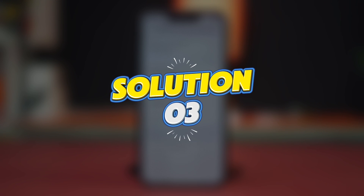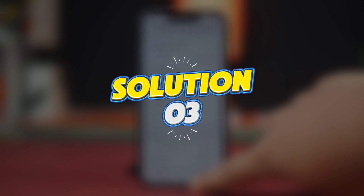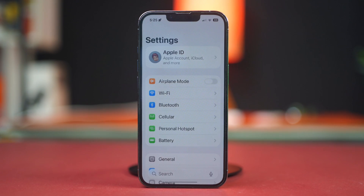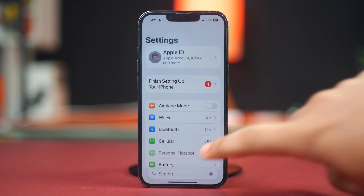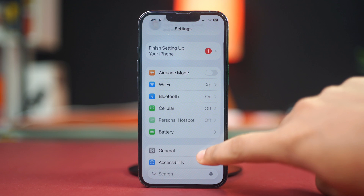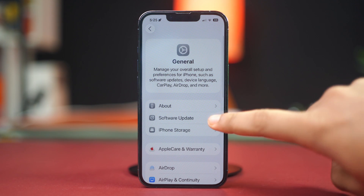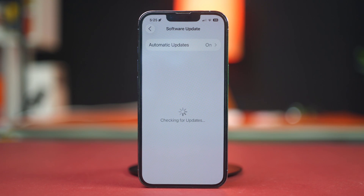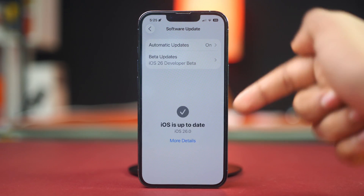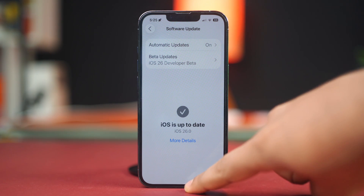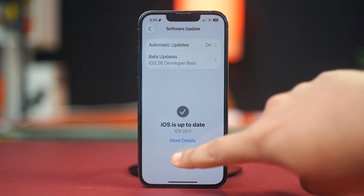Solution 3: Check for iOS updates. Open the Settings app and tap General, then select Software Update. If an update is available, tap Download and Install. Once updated, test guided access to see if the issue is resolved.